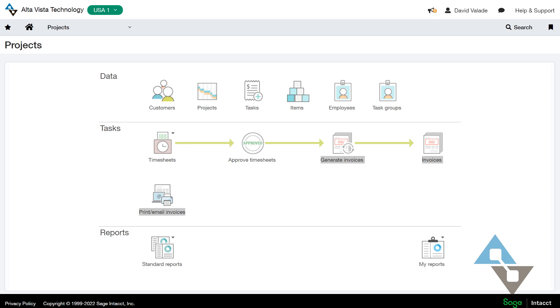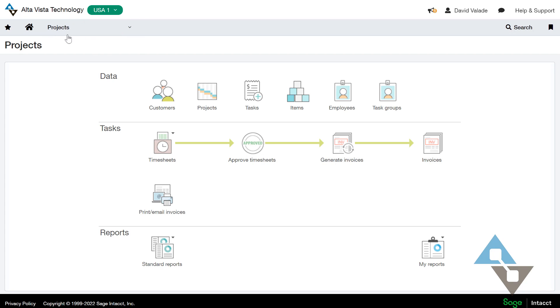So I have a few things I can talk about here. First off, I have an environment here, and I have highlighted the projects area. So we have a lot of functionality within Sage Intacct. We have these little easy navigation panes that we can use within the system, but don't let that fool you, we have a whole lot of functionality here.